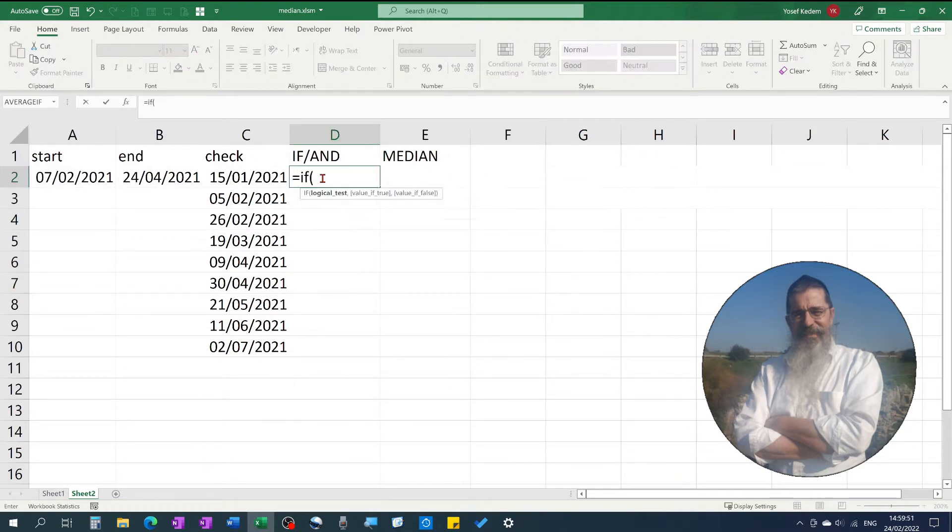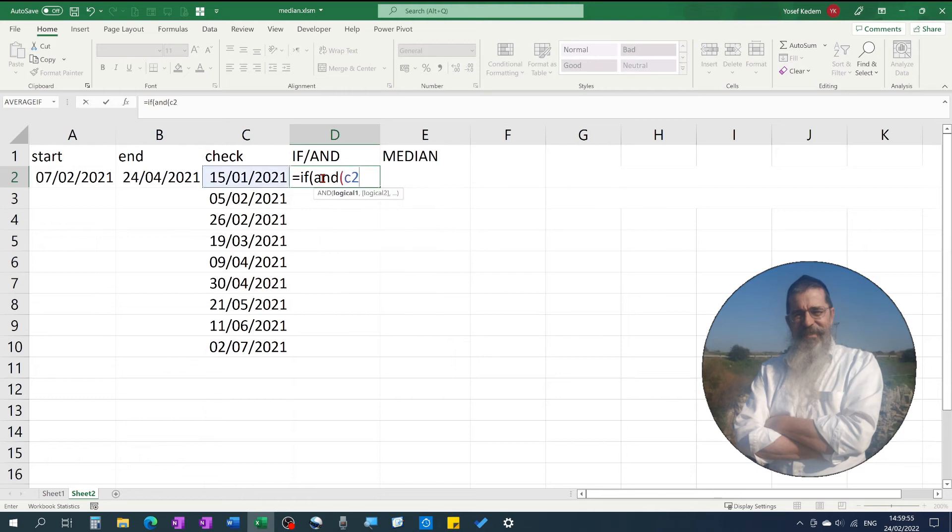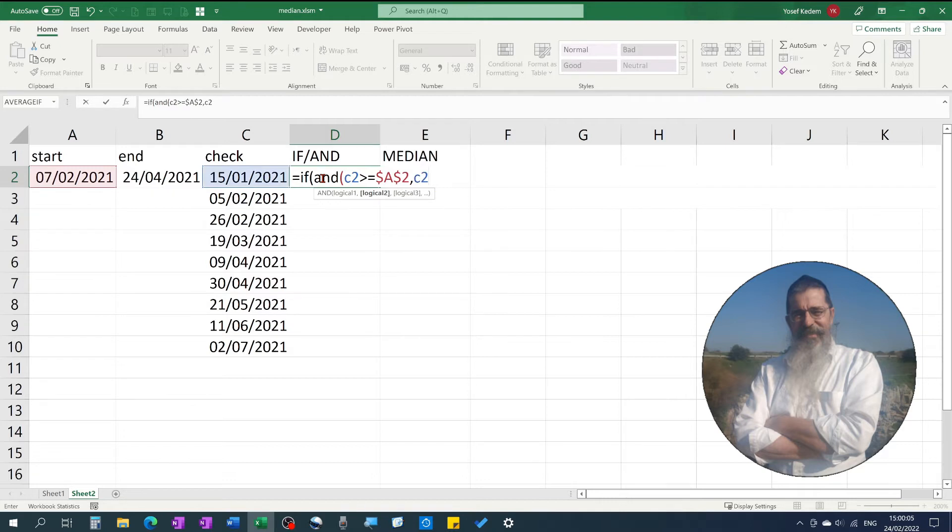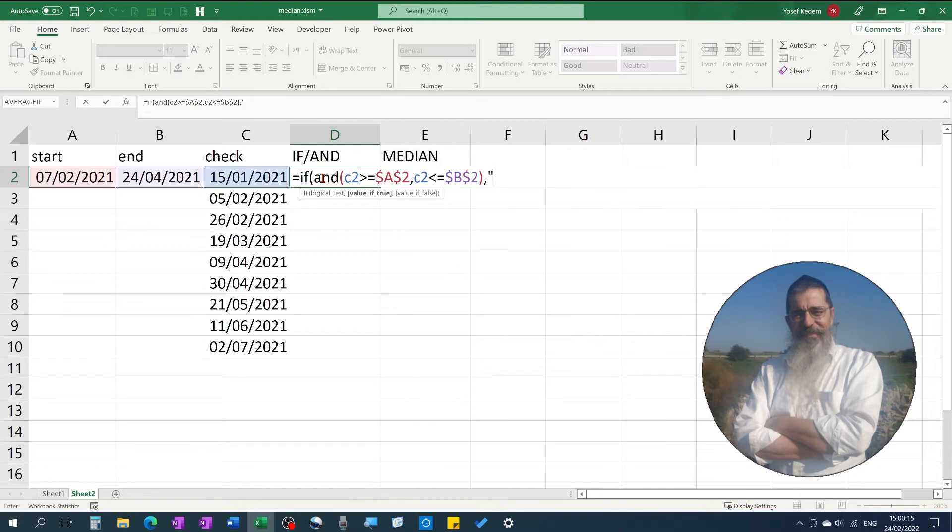A formula that gives the result could be: if AND C2 greater than or equal to A2 fix, comma, C2 less than or equal to B2 fix, between, not between.